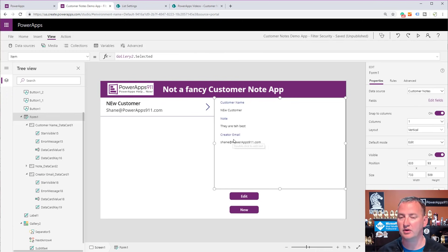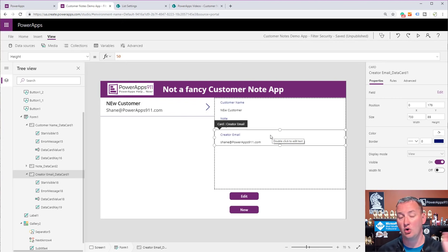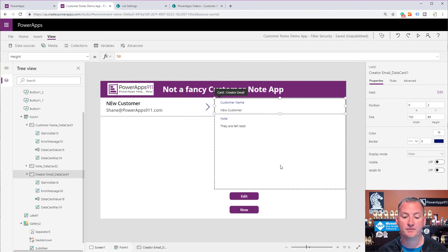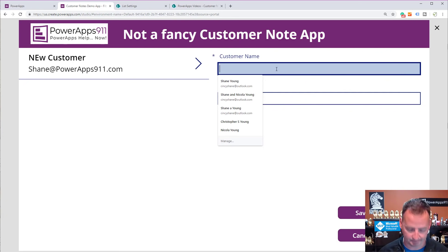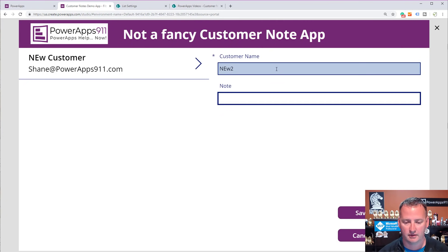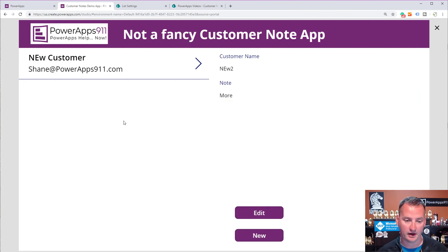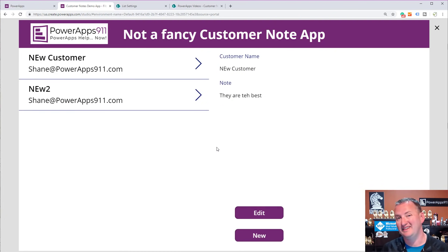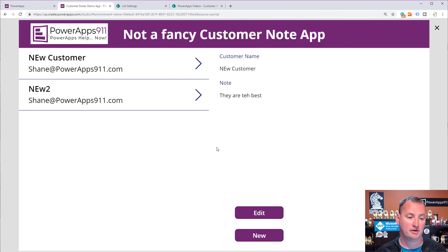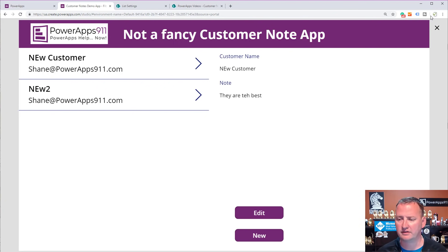Now I'd come back to the form, click on the CreatorEmail card, and set Visible to Off so no one even sees it. But if we do a new entry and hit Save, it still gets referenced behind the scenes. Let's prove it works with another user. I need to save this app, publish it, and share it with Chewy the dog. All done — we'll switch over to his window.